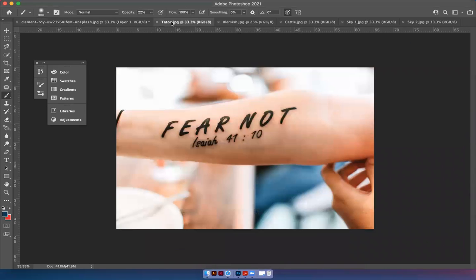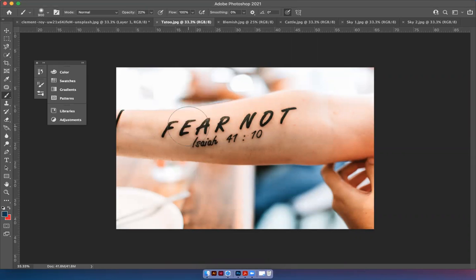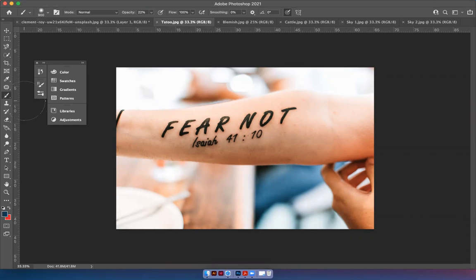So let's start with first the tattoo. Let's say that this client wants the tattoo removed and we're going to just kind of explore some tools that might do that job the most efficiently. So first I'm going to start with something called the patch tool.